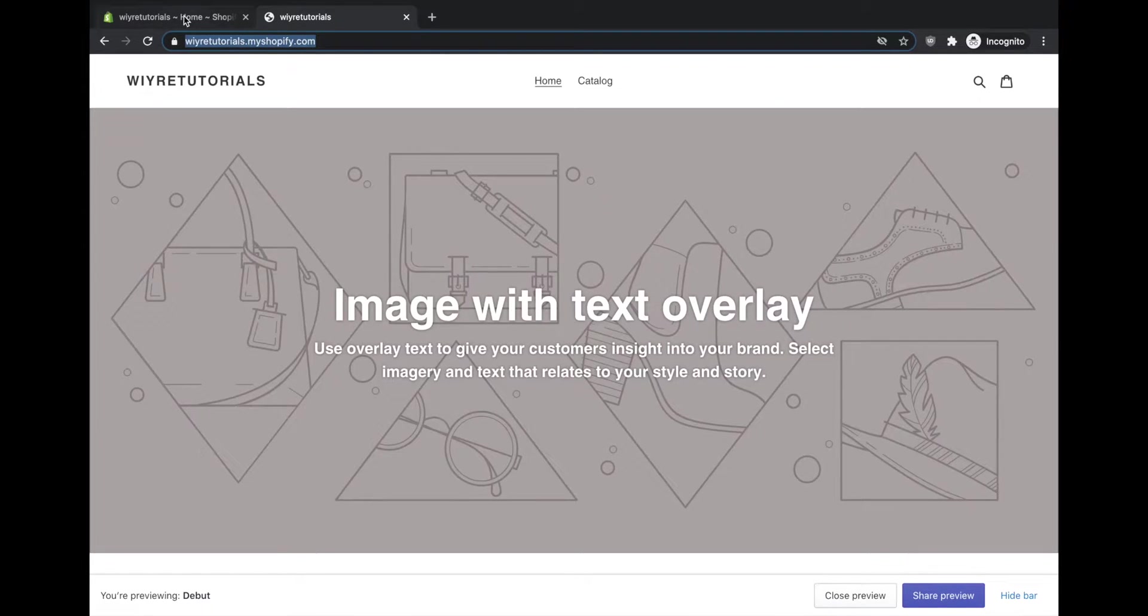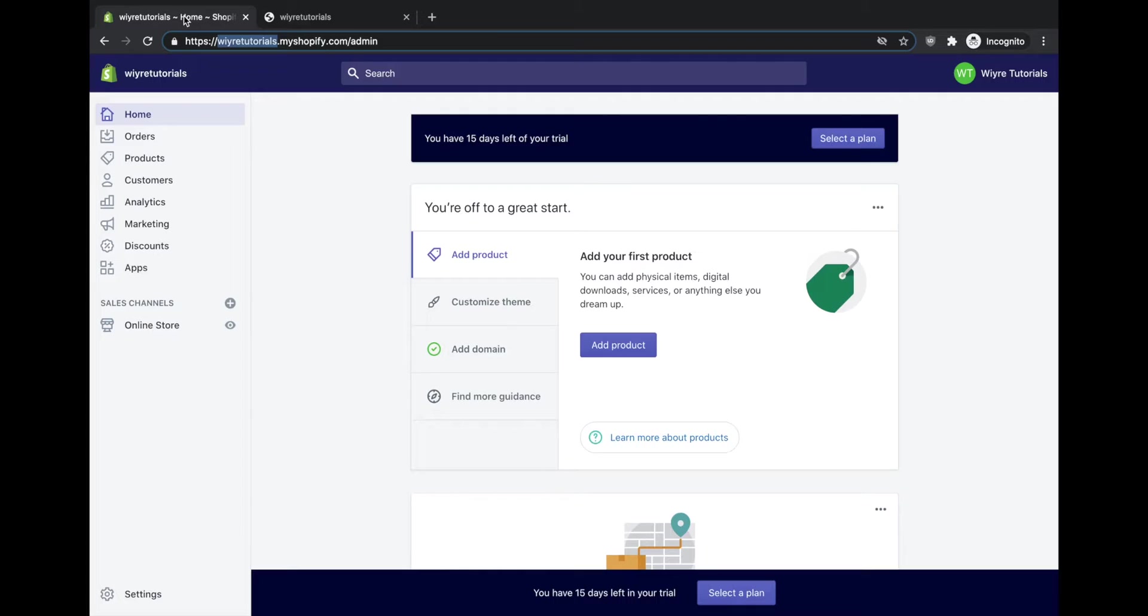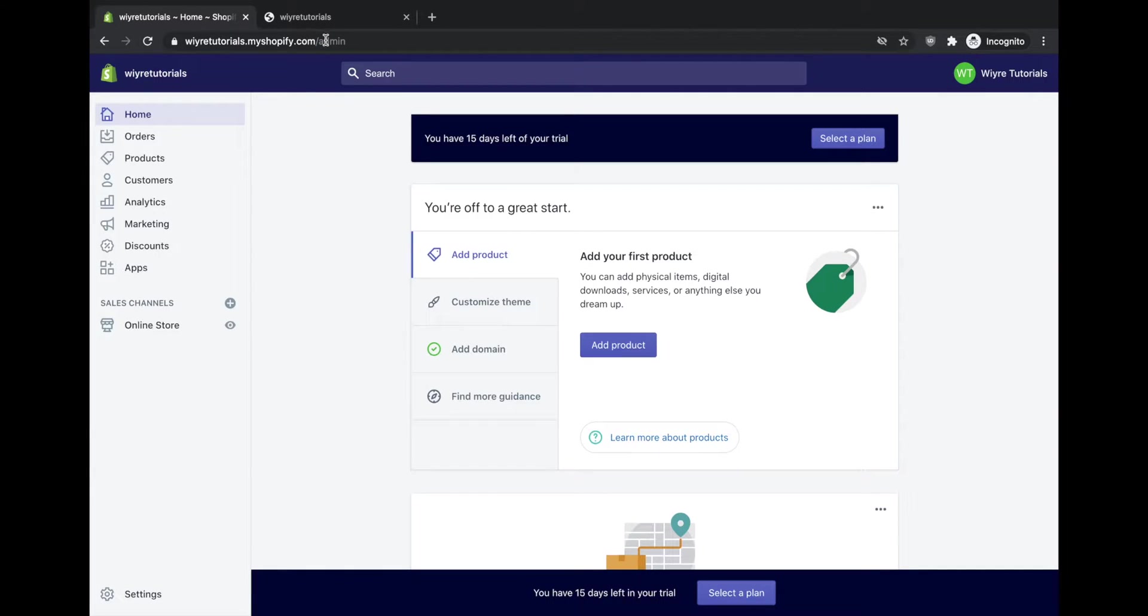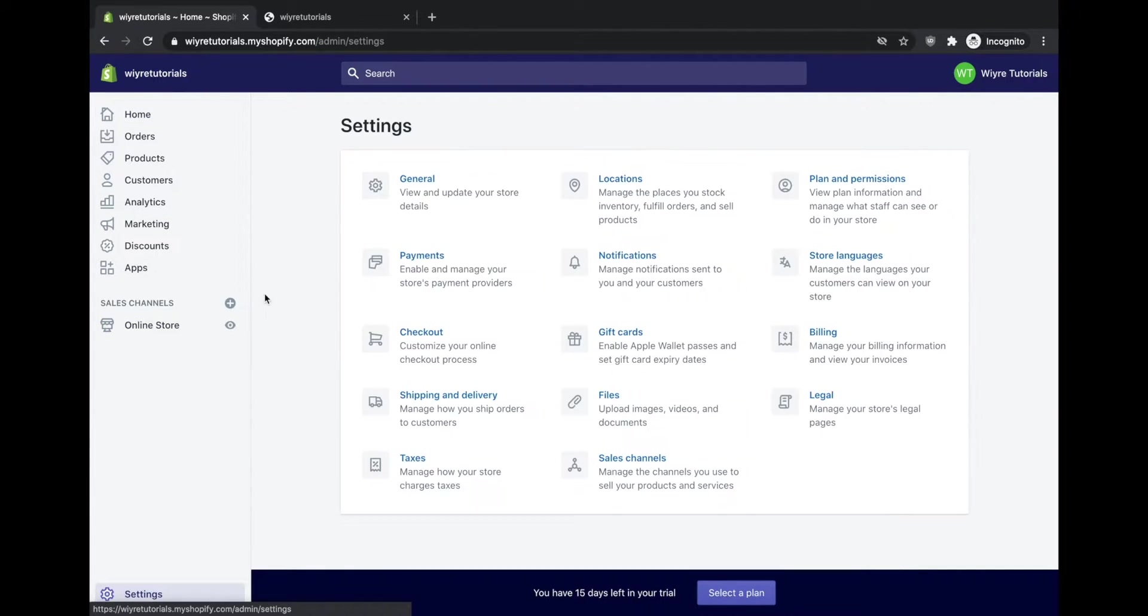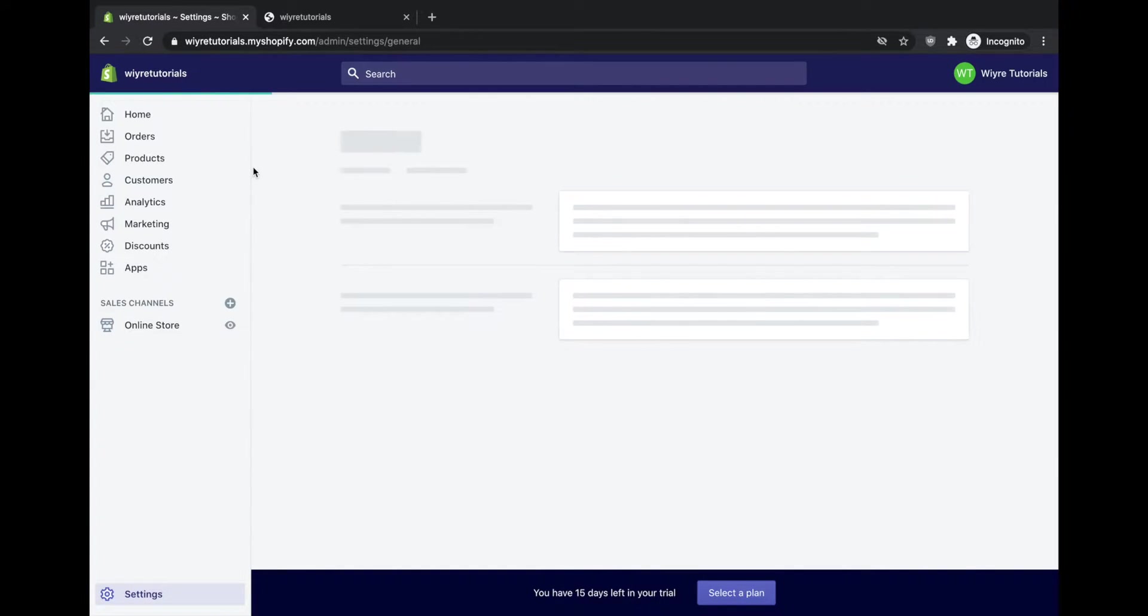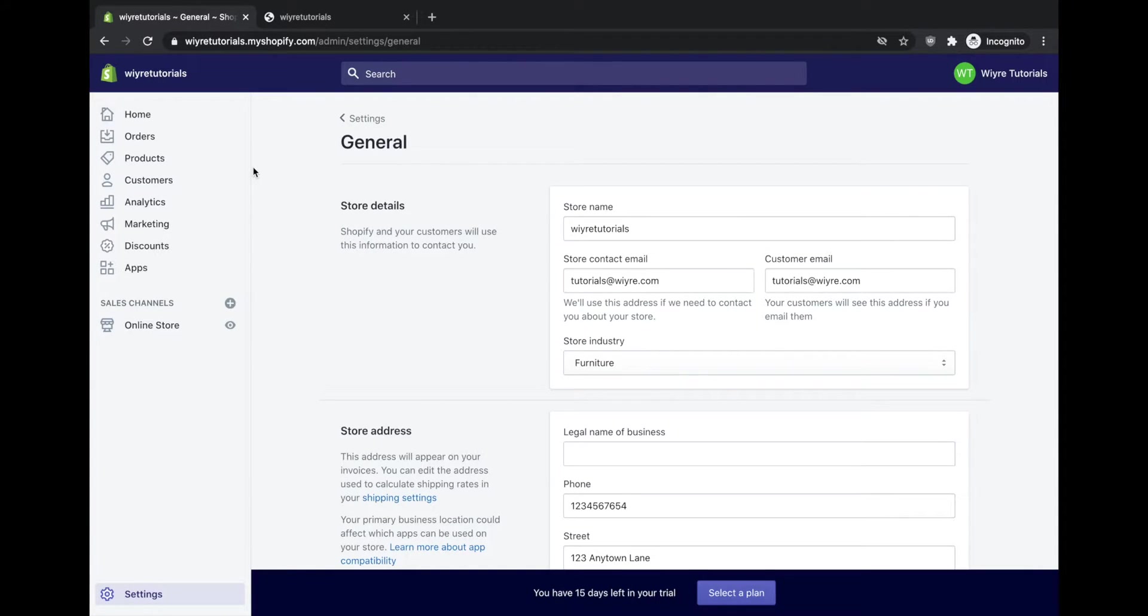So in order to change this, what we're going to do is go into our admin section and then click on settings. Within settings, we're going to click on general. Within general, you're going to see this option here that says store name under store details.